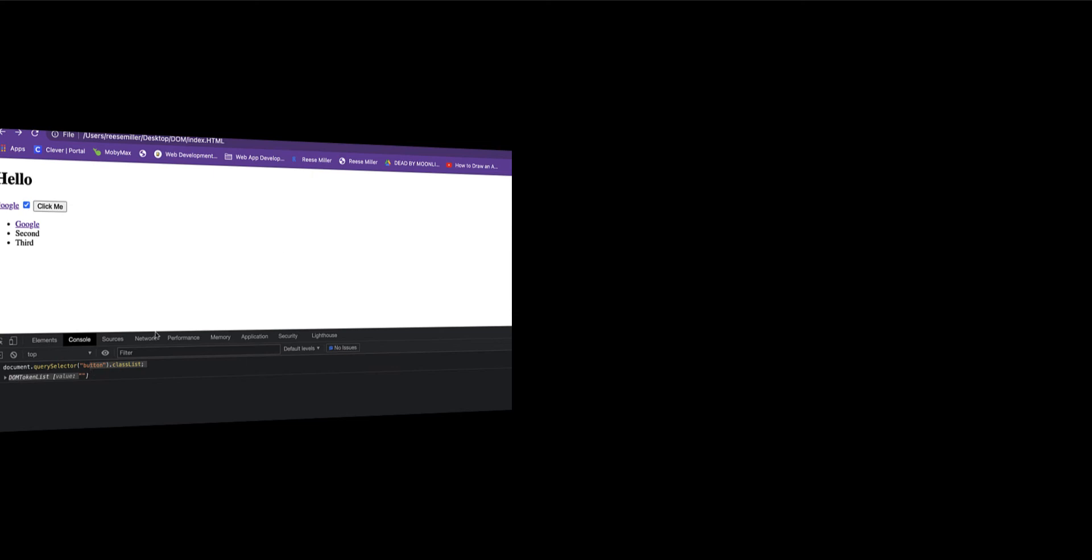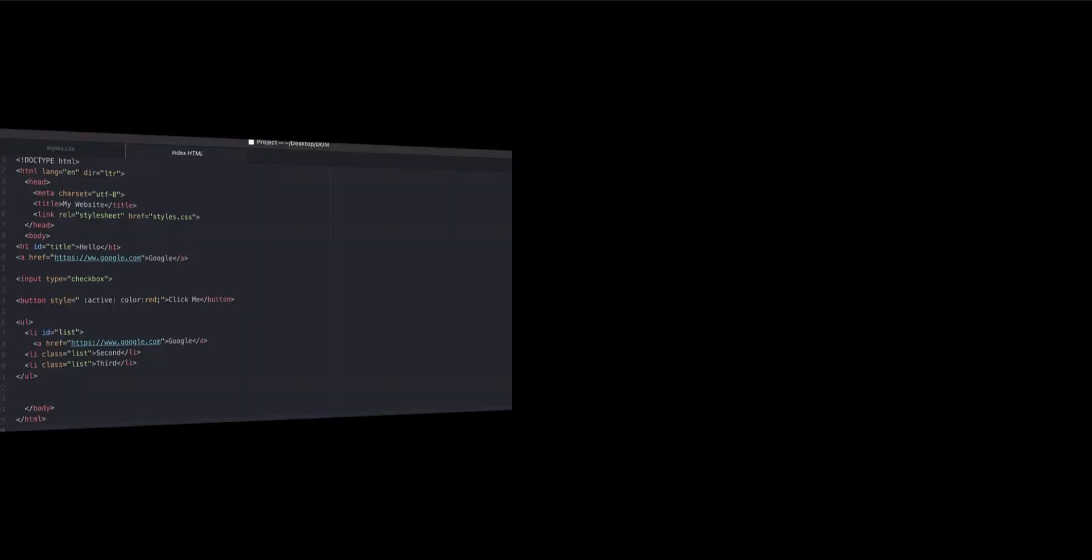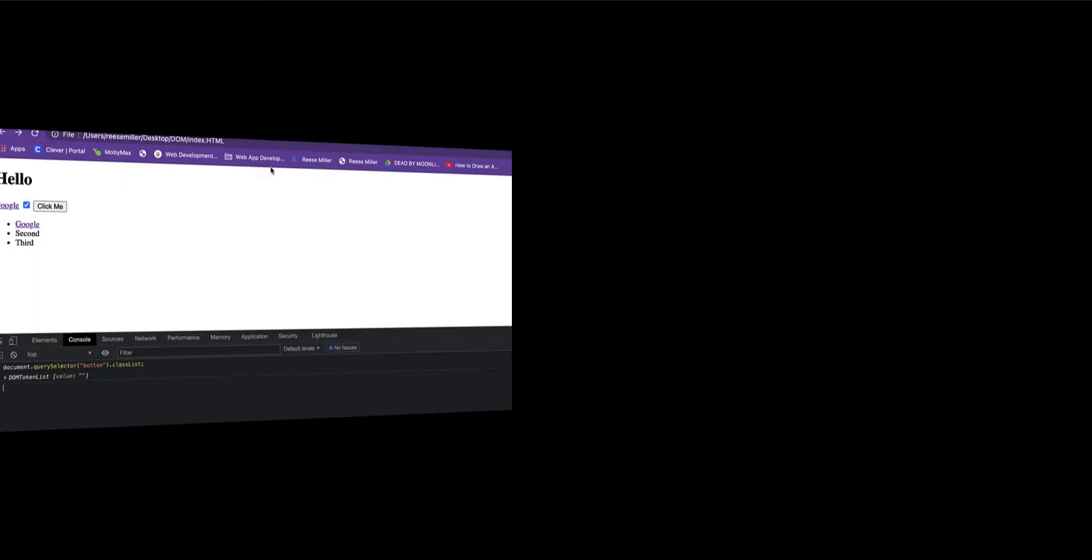So we got classList. It'll give you the value. It should give you the button value. I just don't have it on here right now, but it would say button value. Now there's other ways that you can use your classList, just like .add, which—.add, this is what it would look like.